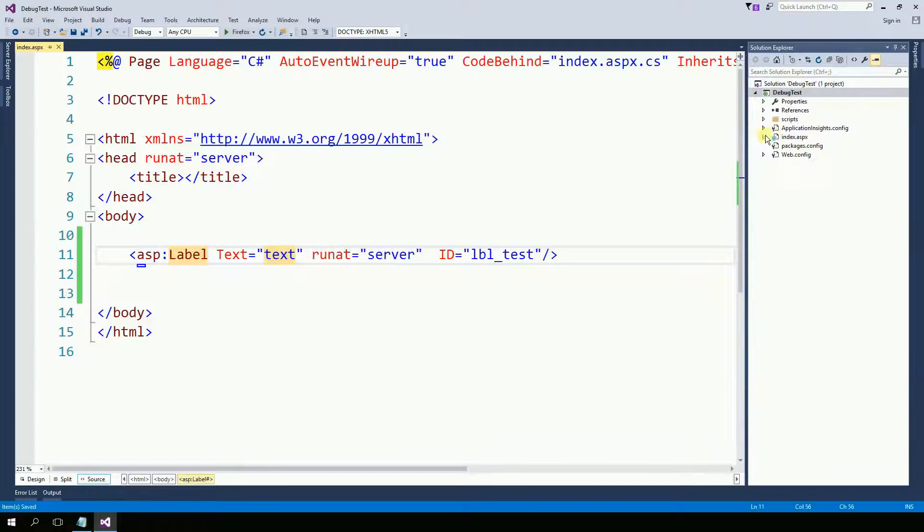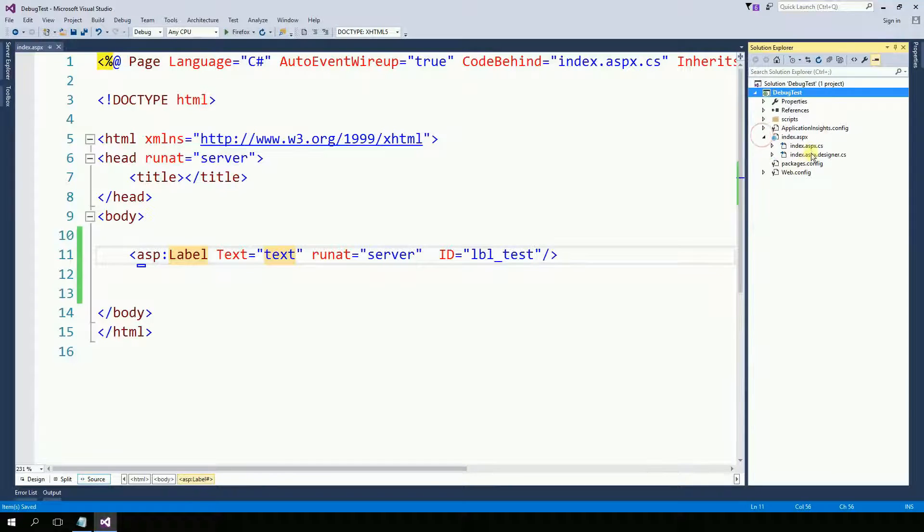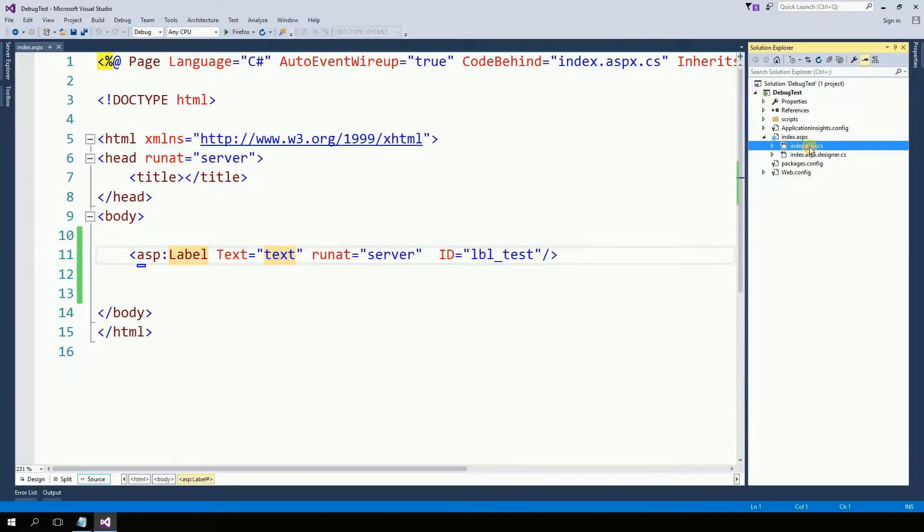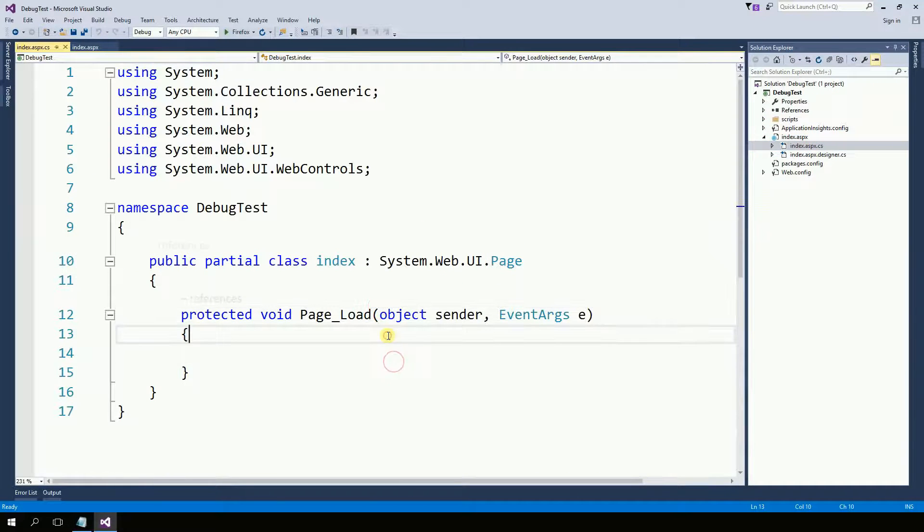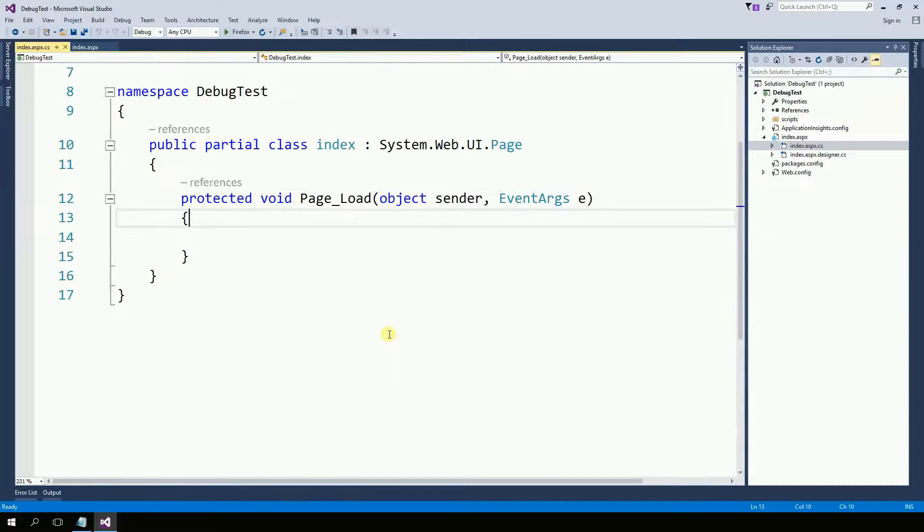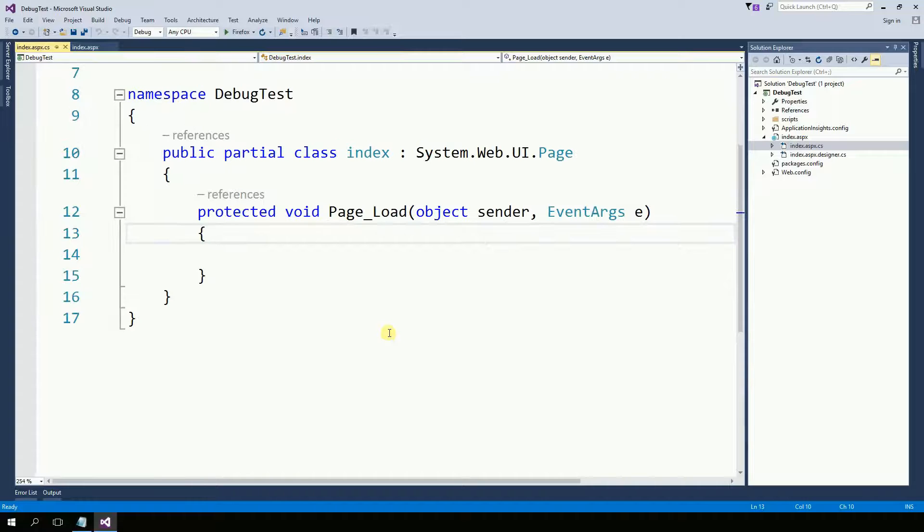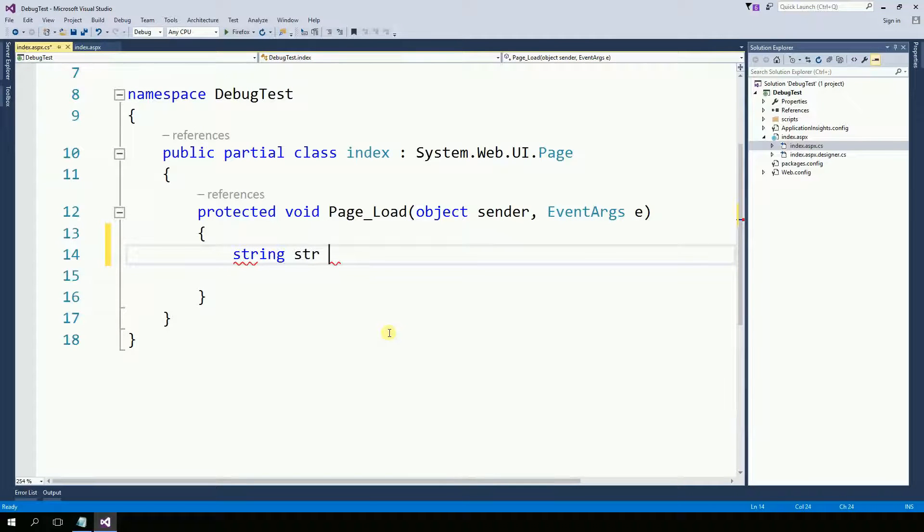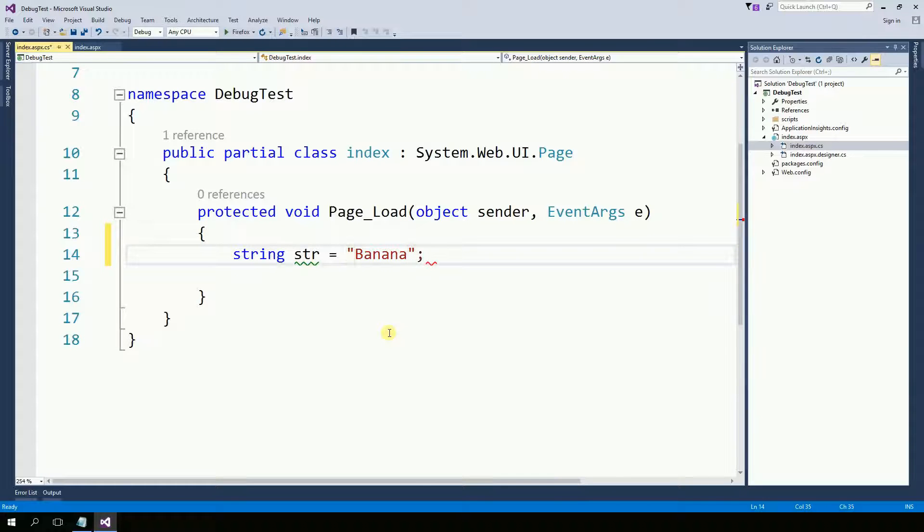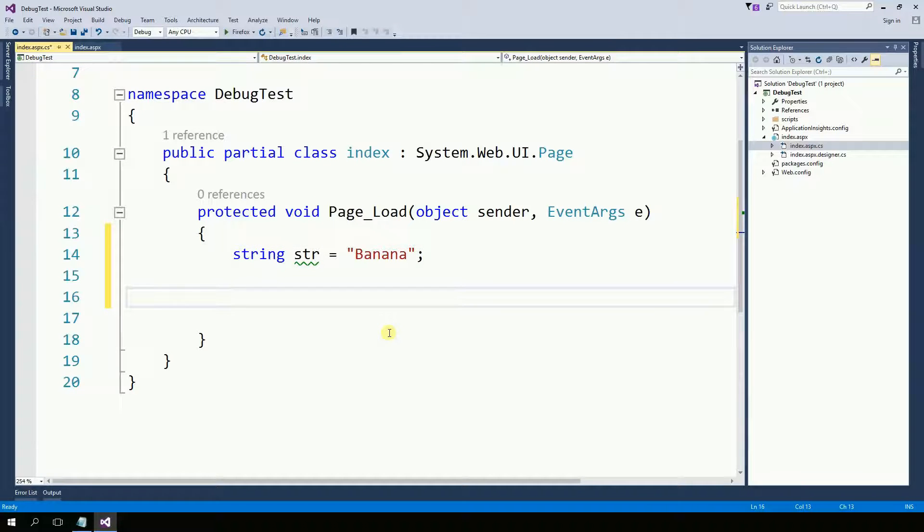On the code behind, on the page load, I'm going to create a variable, banana, and then I'm going to set this variable to that label.